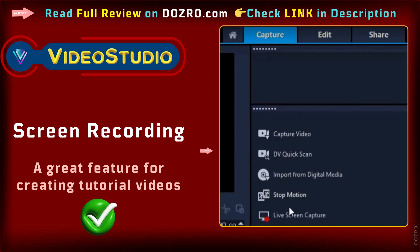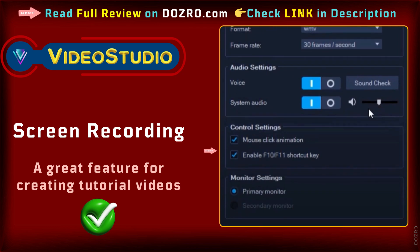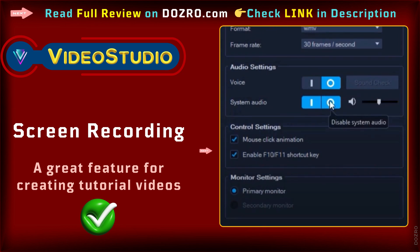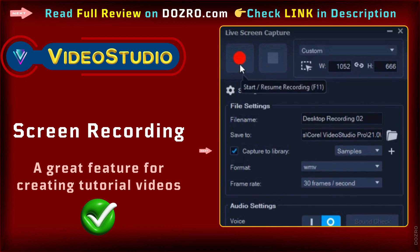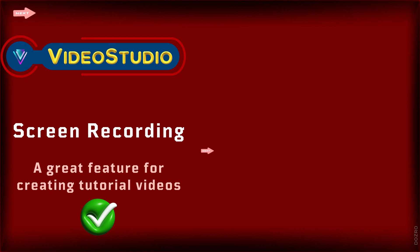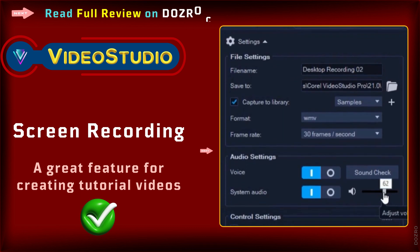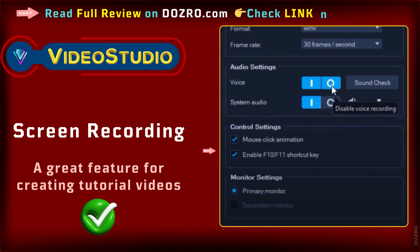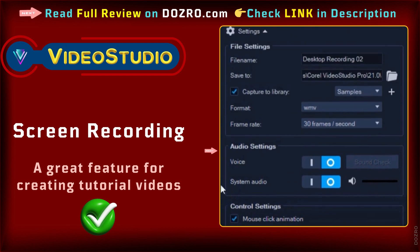However, Video Studio is packed with a great feature of screen recording for creating tutorial videos. You can record a single screen or record two monitors simultaneously. You can also screen record multiple cameras from your webinar.